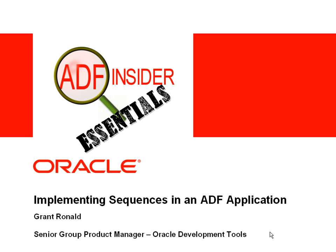Welcome to the ADF Insider Essentials series which demonstrates common skills, tips and techniques that you'll require for building ADF applications. In this demonstration you'll see how we can implement sequences within an ADF application.